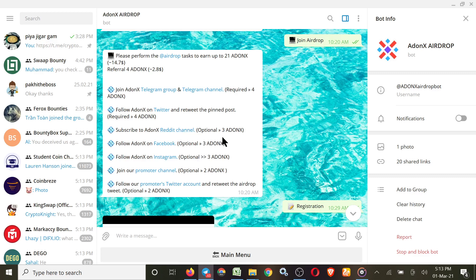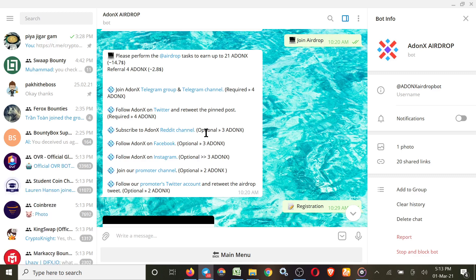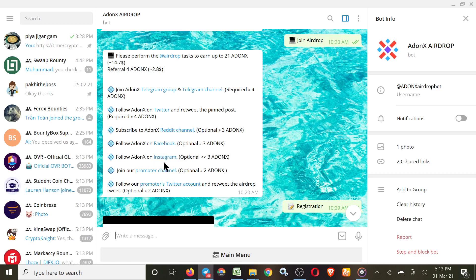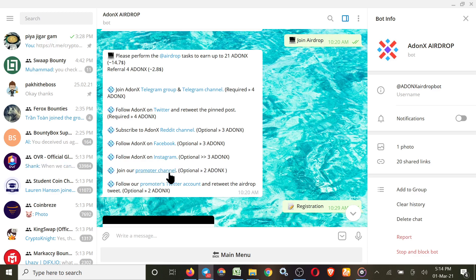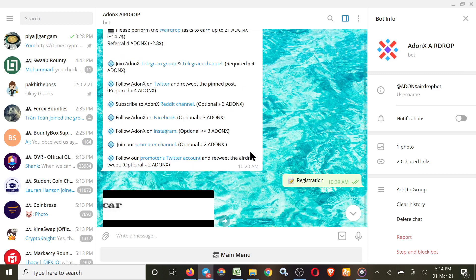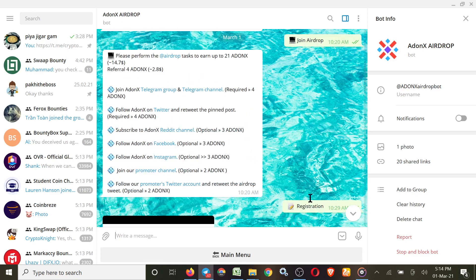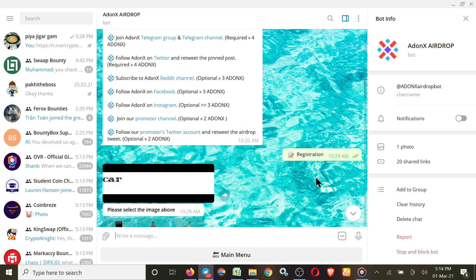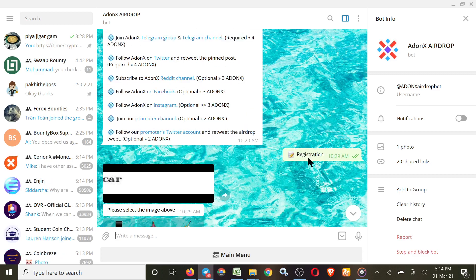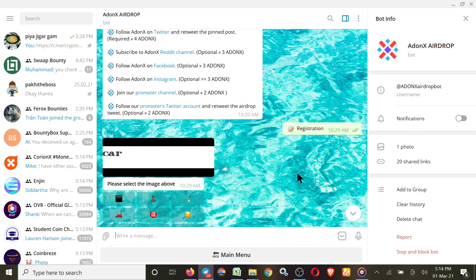After that, this is the optional task. If you do that, you'll get extra Addonx. For Reddit channel, subscribe. Simple click here. For Facebook, click here. Follow them on Instagram. And this is the promoter channel of airdrop, and this is Twitter account of promoter.